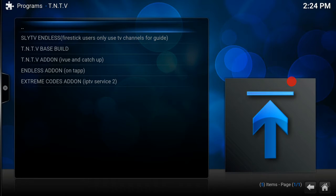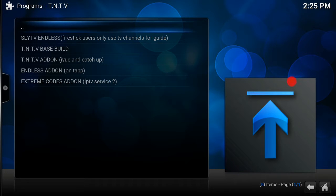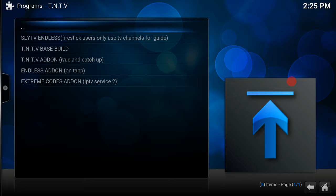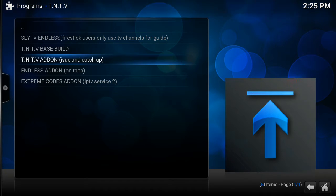And here it is, right in the middle, TNTV add-on, iView and catch-up. Now it's also worth noting, for service number 2, it is the same process. So if you're looking for add-on number 2, instead of doing the TNTV add-on, you would install Extreme Codes add-on. So click on the TNTV add-on.